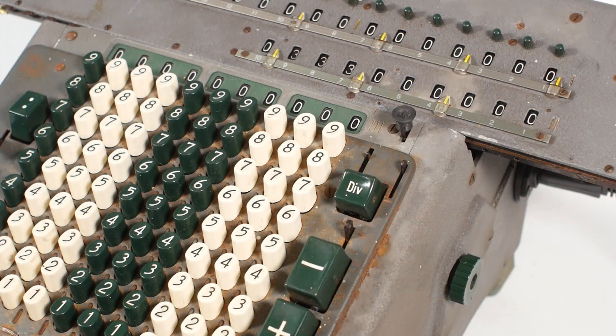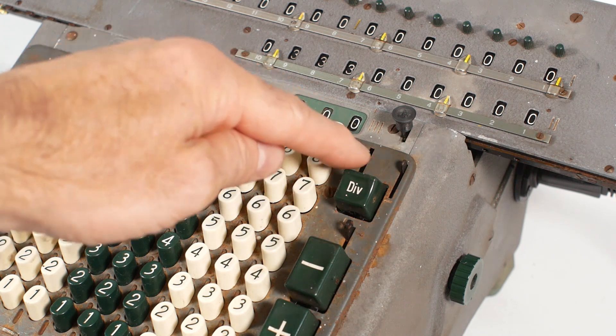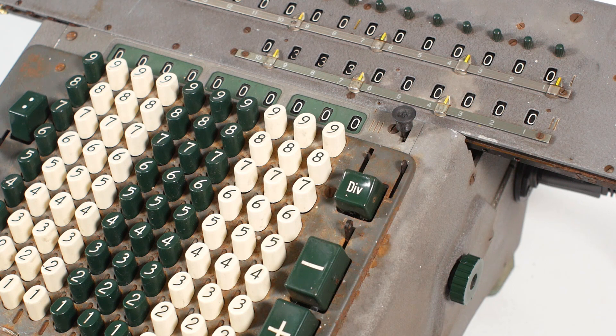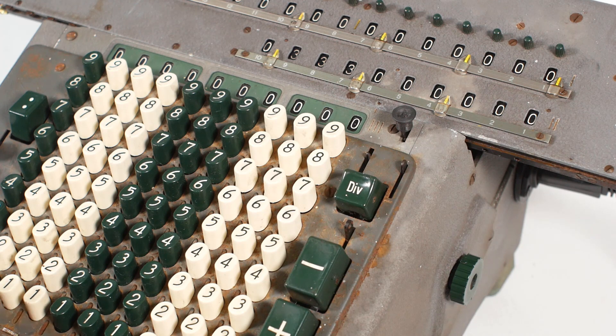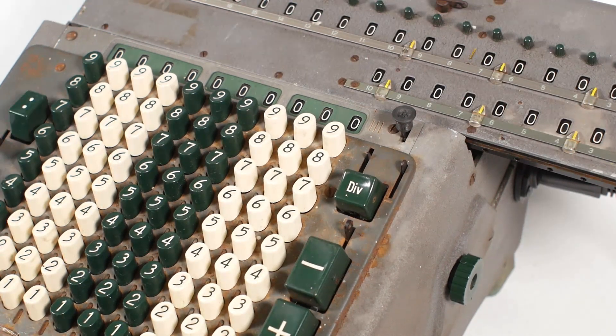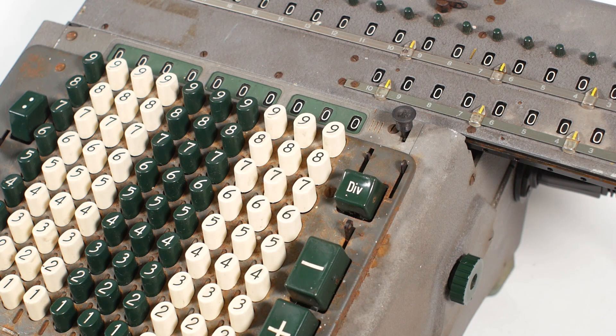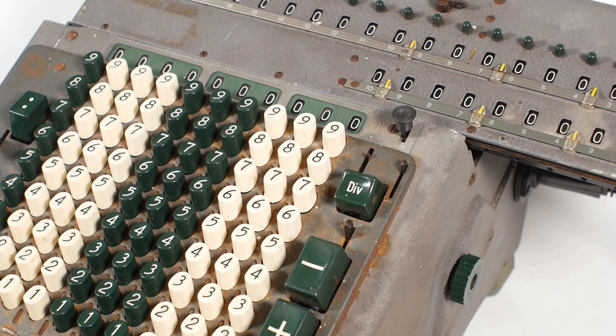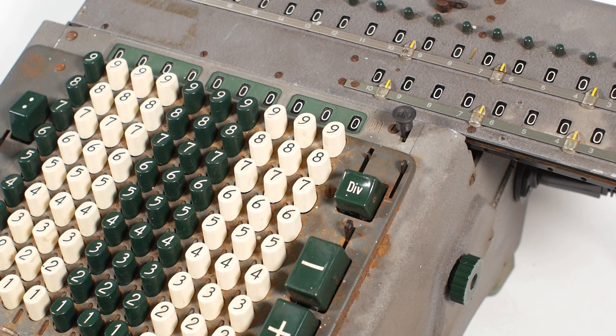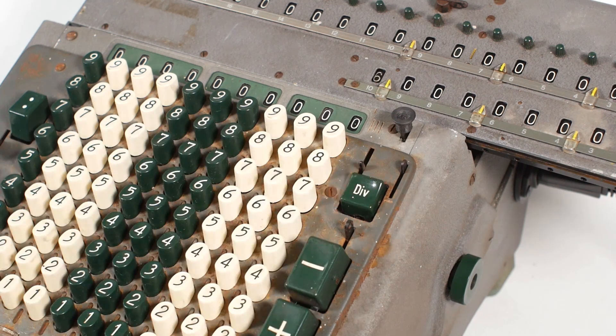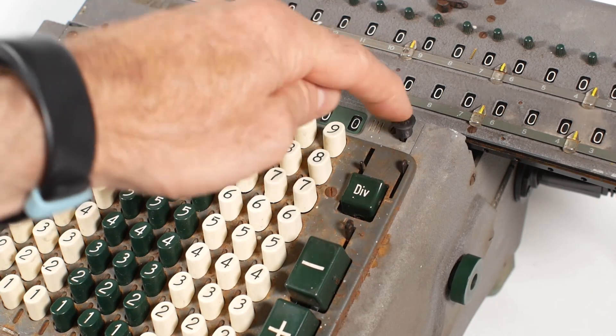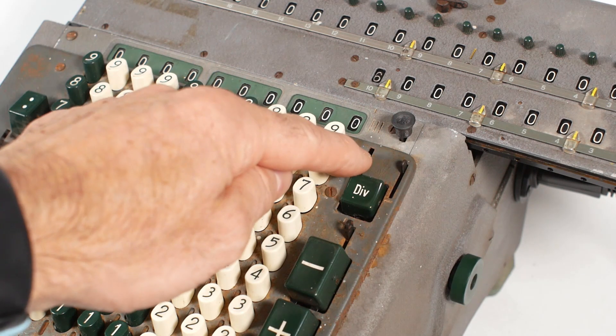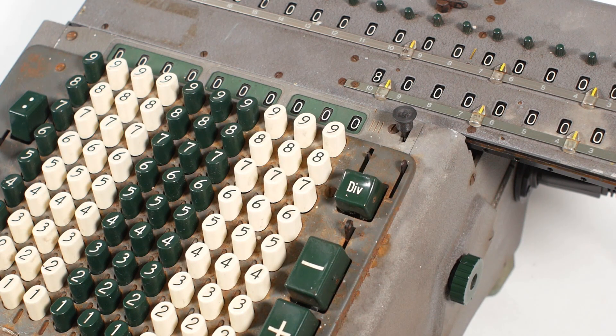There's also another division cancel lever just above the div button. This one will stop the division at the end of the current revolution, rather than waiting for that column to complete. This is useful if you've inadvertently tried to divide by 0. So if I enter 22 and press the division set button, then enter nothing into the keyboard and press the div button, the machine will just carry on subtracting nothing, and because there will be no underflowing to trigger the carriage to move, it will never stop, like this. And pressing the standard stop button won't help, because that one will only work after an underflow has occurred, but moving this lever upward will stop the machine, like that.